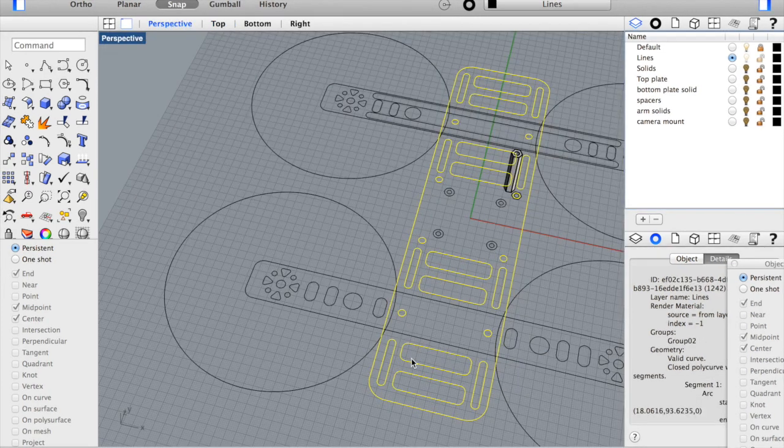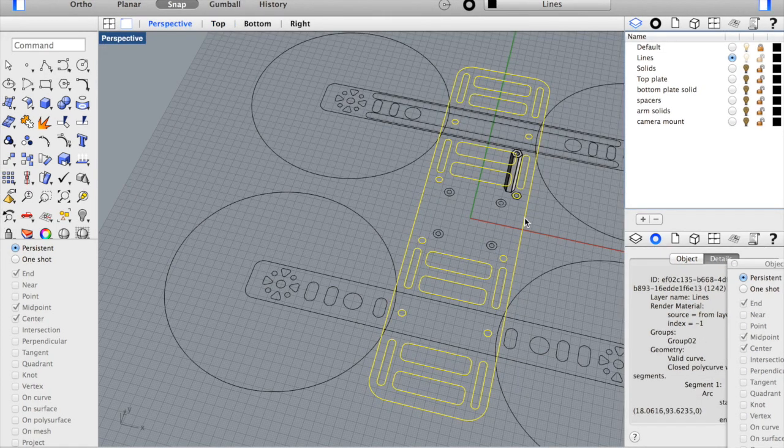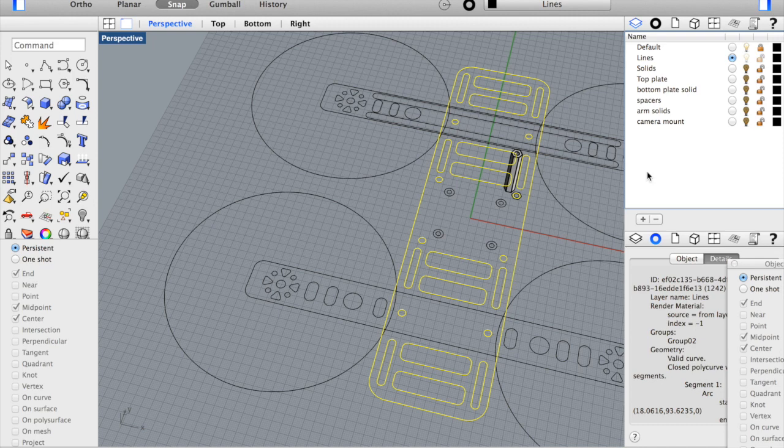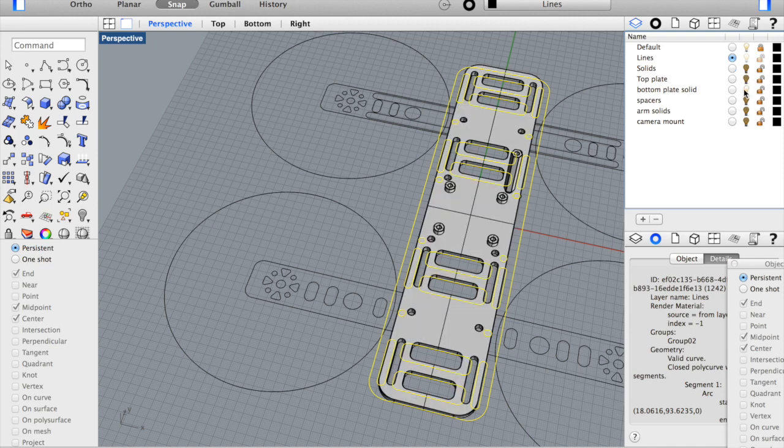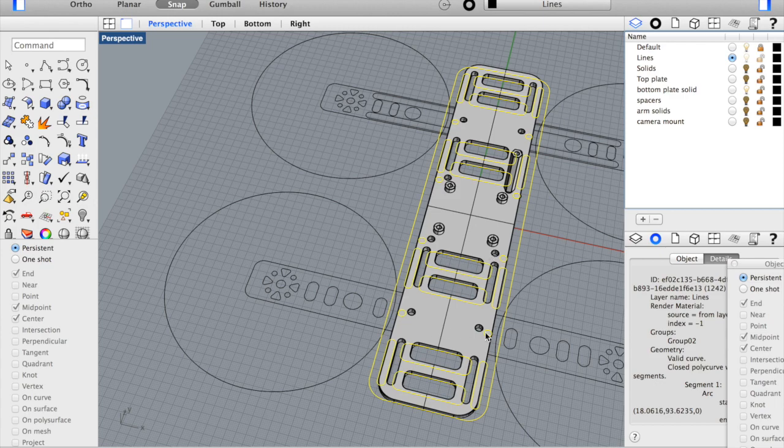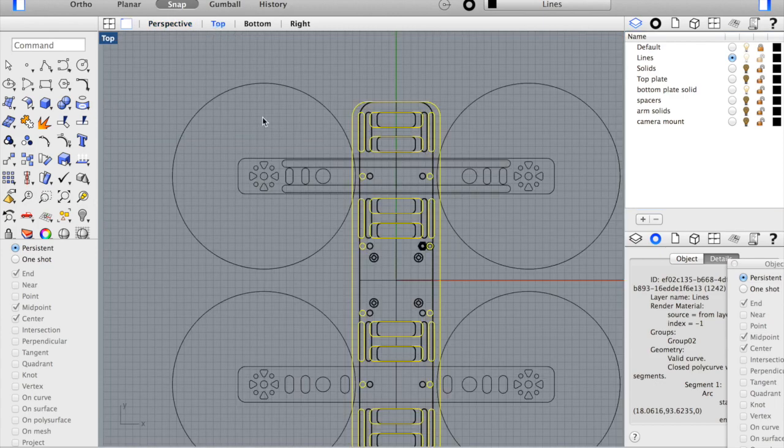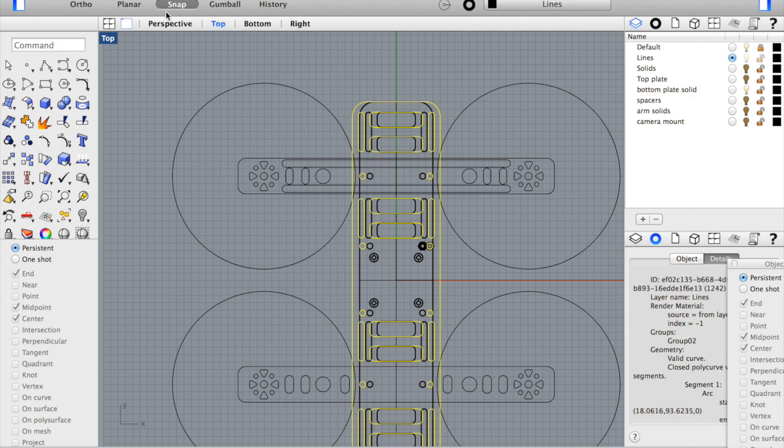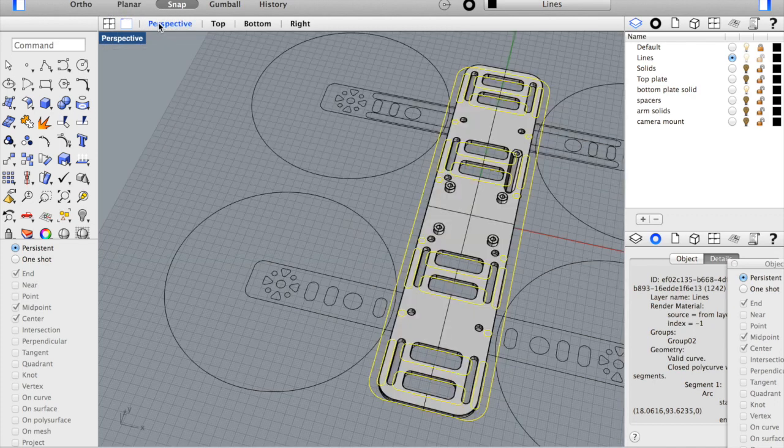Now you can see our bottom plate has been joined and grouped. Let me go ahead and turn on the existing plate. You can see our differences in width. So now we're 10 millimeters total wider.